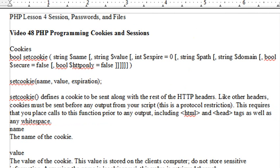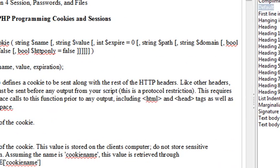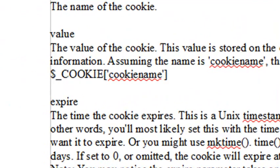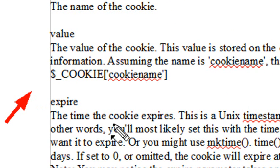Let's go ahead and show you how to set a cookie. Once you've set that cookie, then you can recall it by using the dollar sign underscore capital COOKIE with the cookie name and it will give it right back to you.